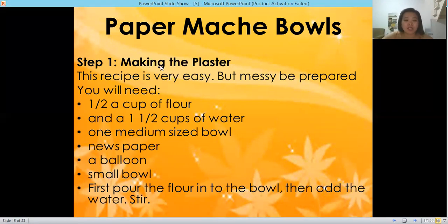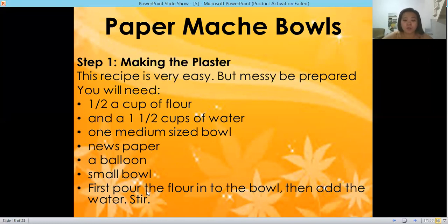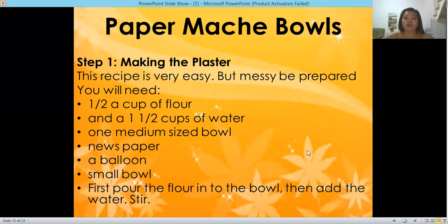First, pour the flour into the bowl, then add the water and stir. You now have your plaster or glue.